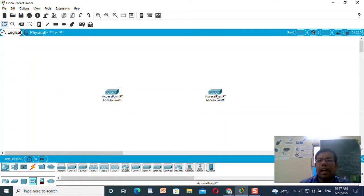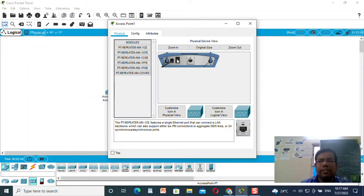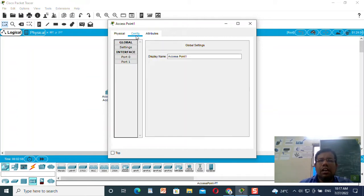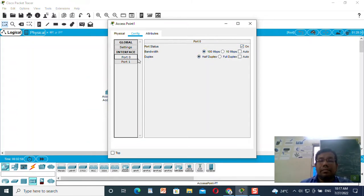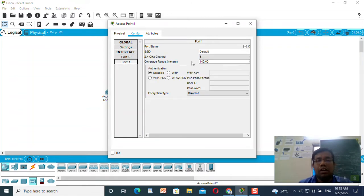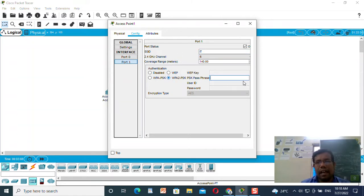Here I have the second access point — you can see it is already in the on position. Again I will go to the config. You need to check the port status is on or off; if it is off then make it on. Bandwidth is 100 Mbps, duplex is half duplex. Go to port one, change the SSID to 'IT', and set the WPA-PSK key as 'cisco packet tracer 2'.